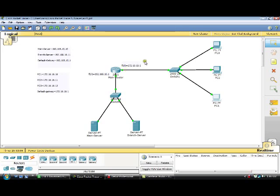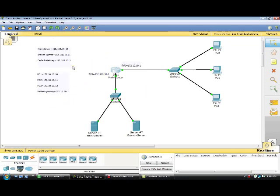I have assigned IP addresses for these two interfaces, these two servers, and all these PCs. You can see the IP address of all the devices right here, along with the default gateway, which is the address of these two interfaces of the main router.